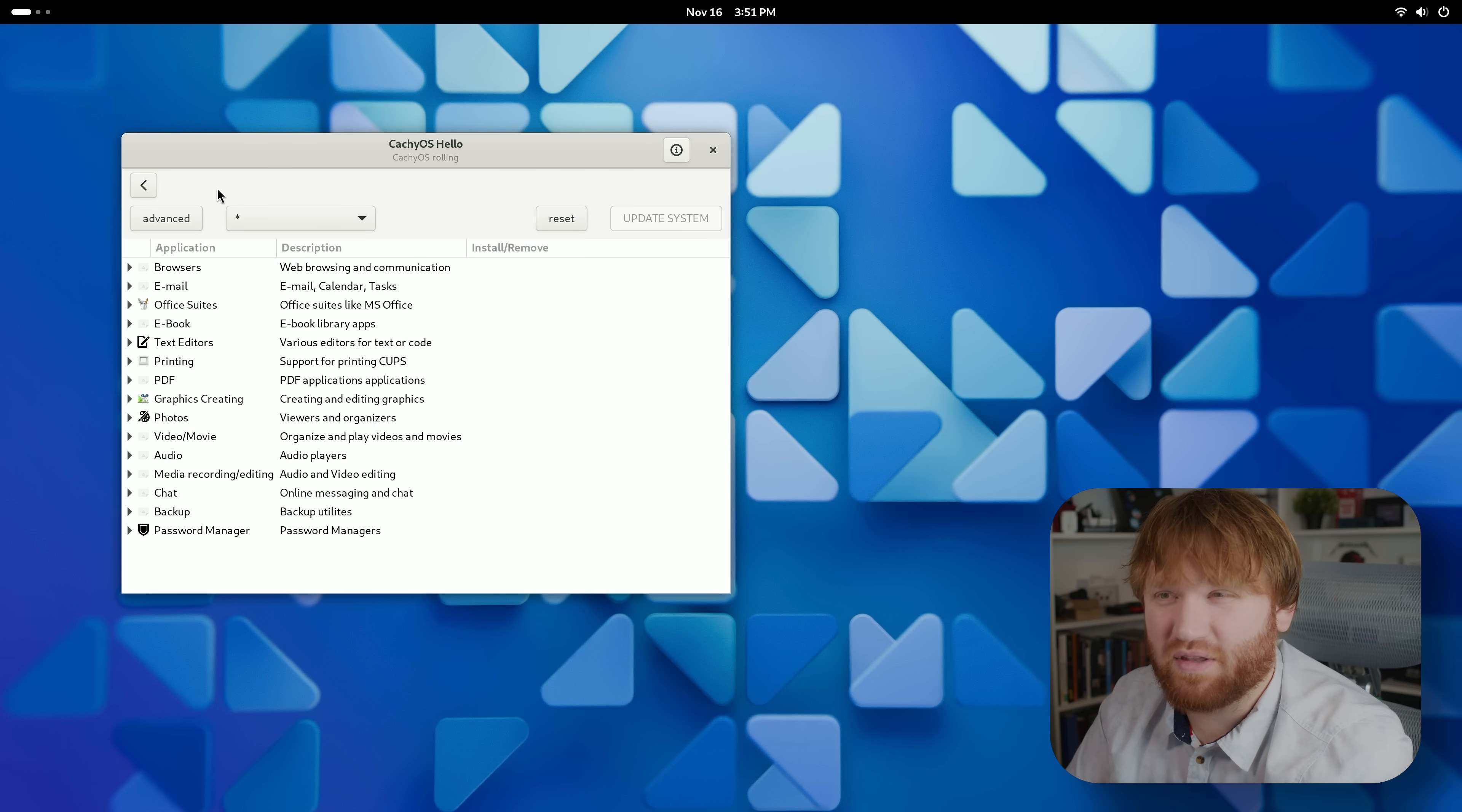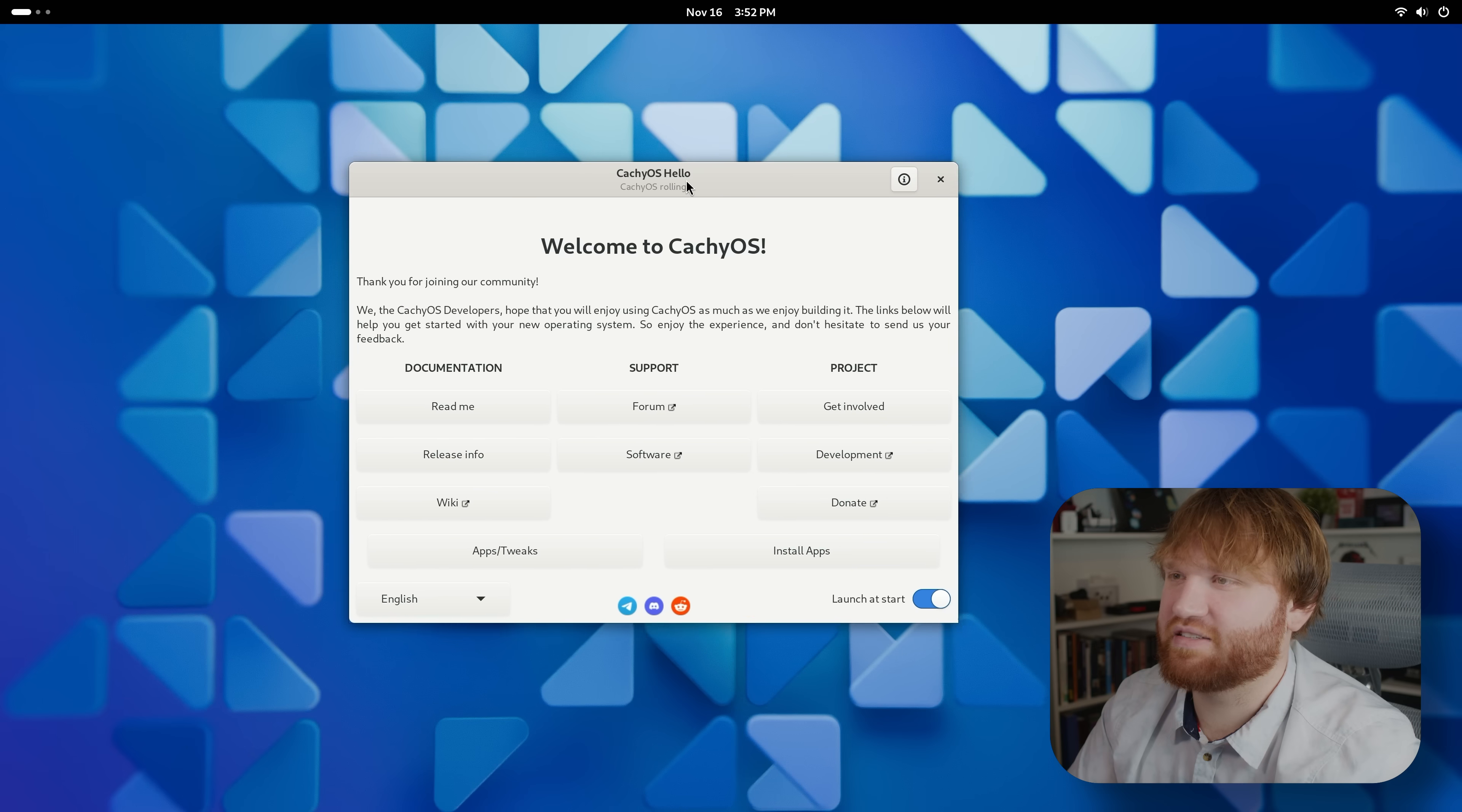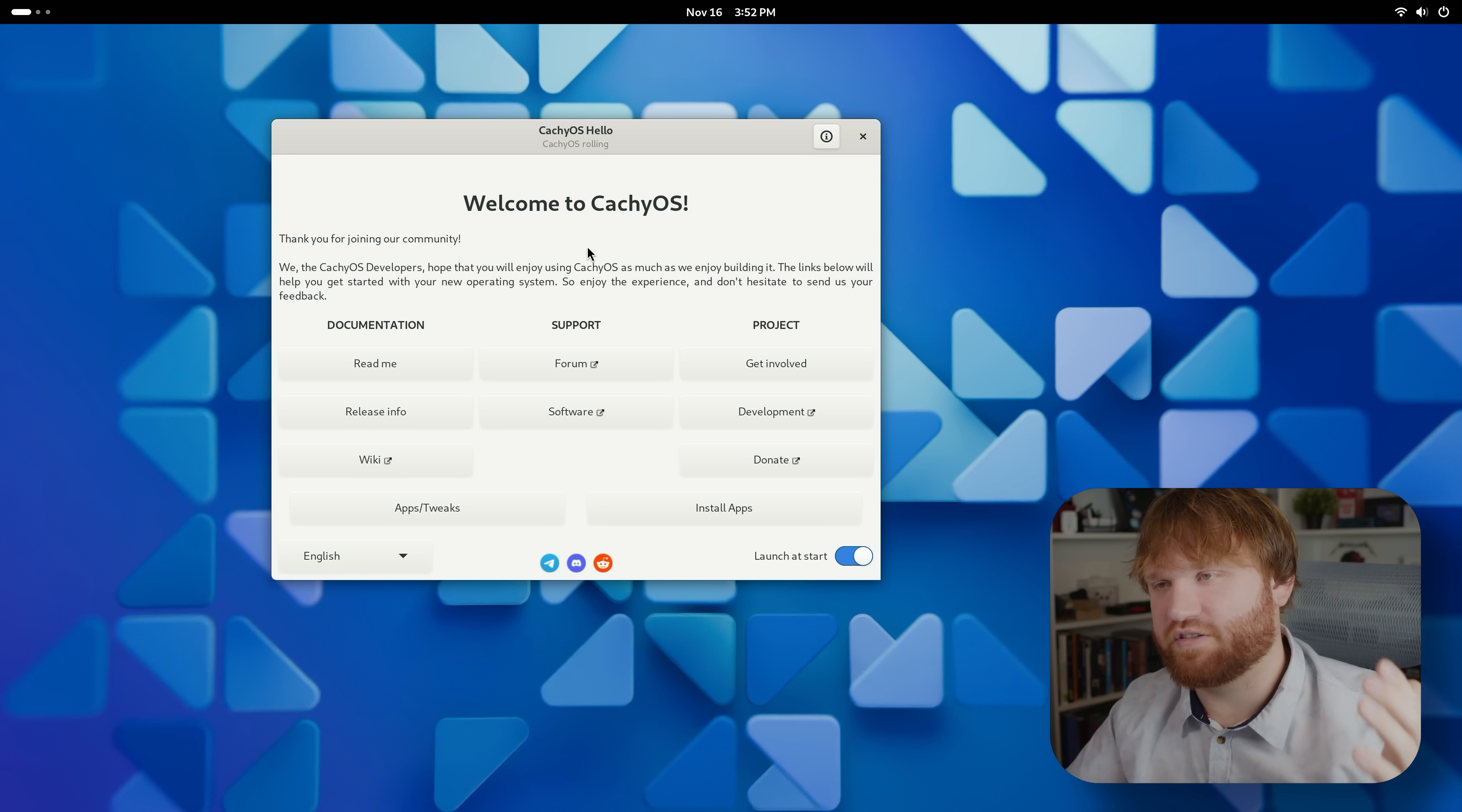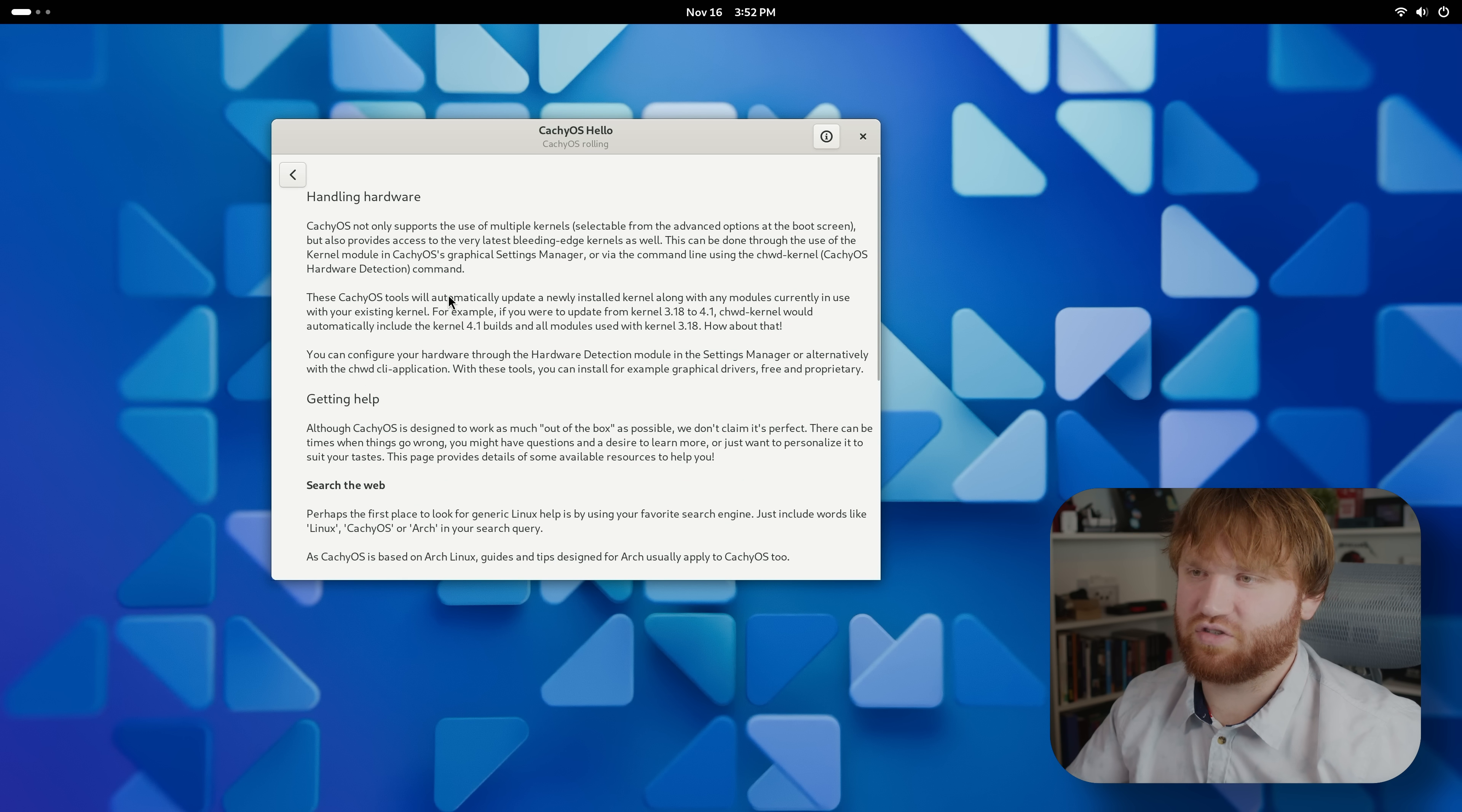Into some of the custom things, this is Welcome to CachyOS, this is CachyOS Hello, very similar and basic compared to other things. We have links to their wiki, forums, release information, the readme.